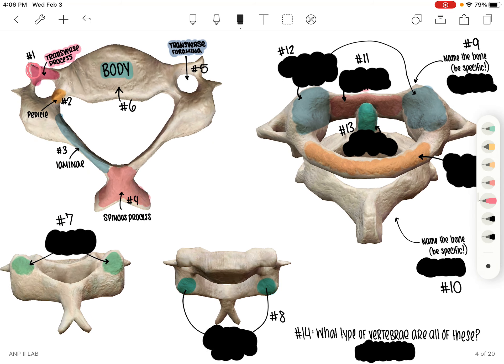I'm going to jump over to number 14 real quick, because I probably should have put this one first but I had already numbered when I thought of it. So what type of vertebrae are all of these? They are all the same type of vertebrae, and that is going to be the cervical vertebrae.